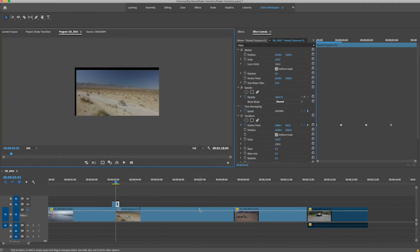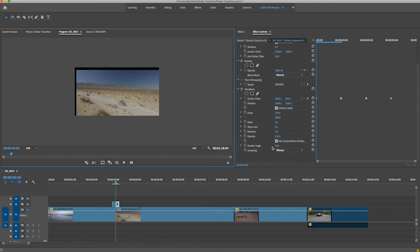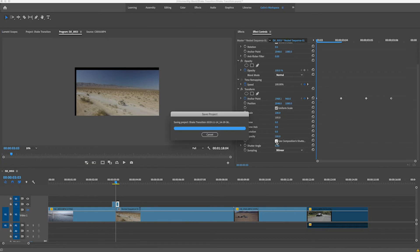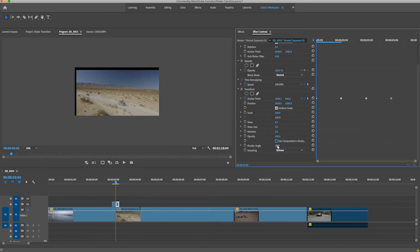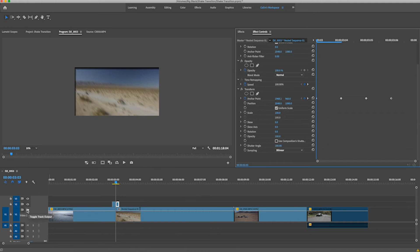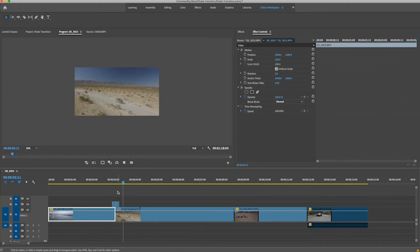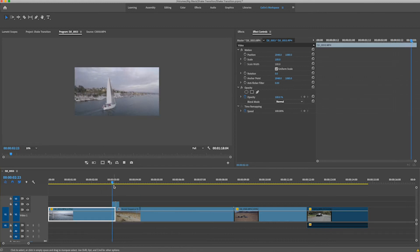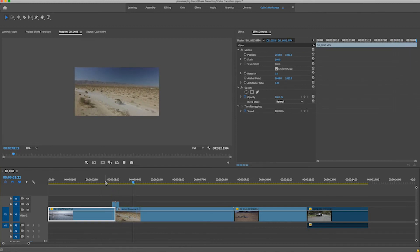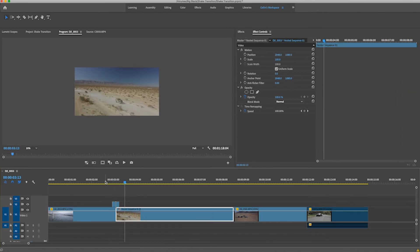Also go down and turn off Composition Shutter Angle, then bump the Shutter Angle up to 180 to get that blur. When you turn the track back on and play through both clips together, you get this cool shaking transition that helps blend them together.